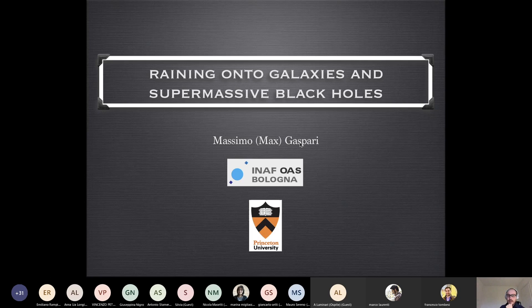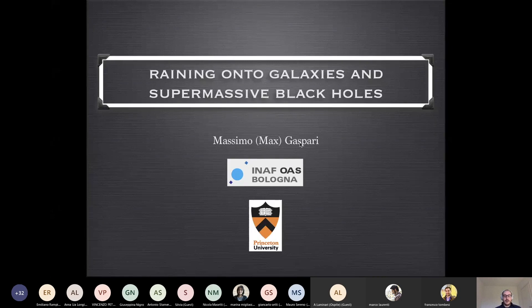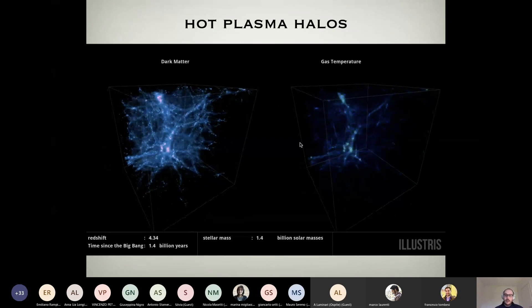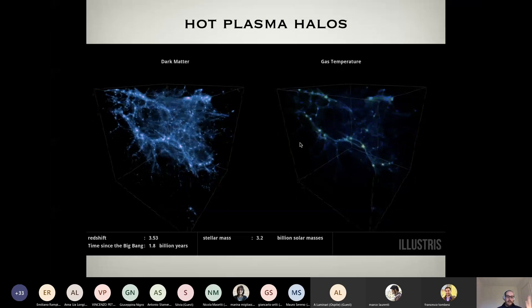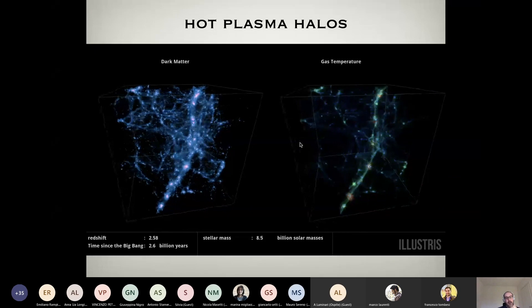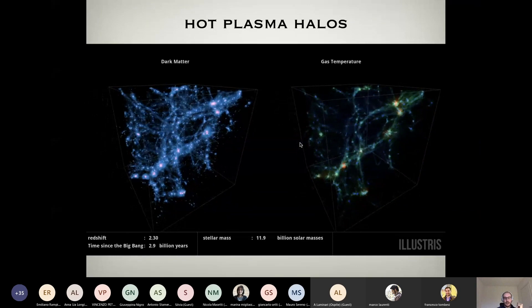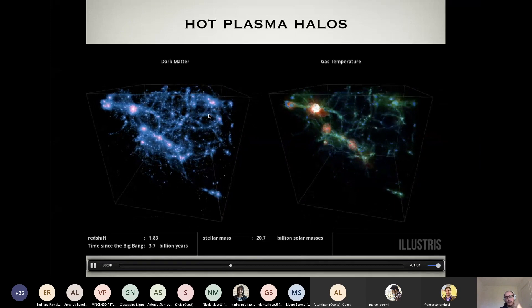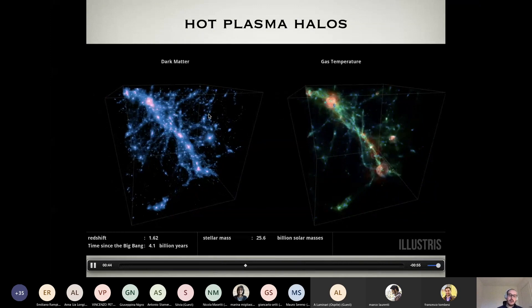Today I'd like to give a brief overview and review of this process known as raining onto galaxies and supermassive black holes. One of the key topics I'll stress is how we can link all the different processes at different scales. Starting from high redshift, we are in the far universe here. You can see one of many cosmological simulations — at several billion years ago, high redshift, we form so-called proto-galaxies, proto-groups, and proto-clusters. This is simple dark matter, collisionless physics — only gravity is basically involved.